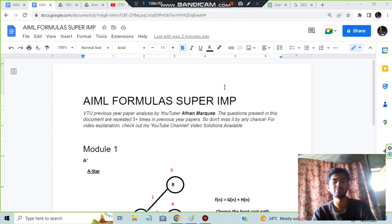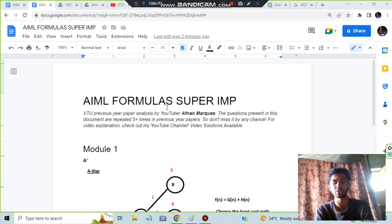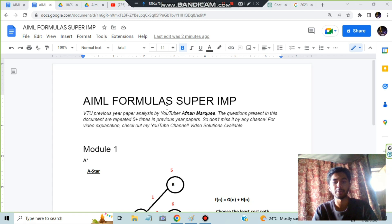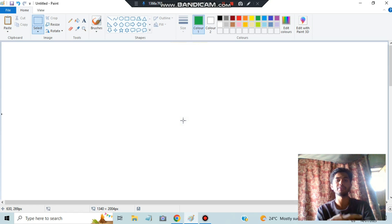Hello everyone. Today in this video we will be discussing the super important formulas which you need to keep in mind before going to the exam as a quick revision. Let's go through it quickly and revise the important formulas.